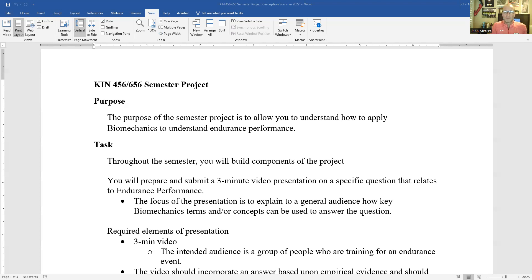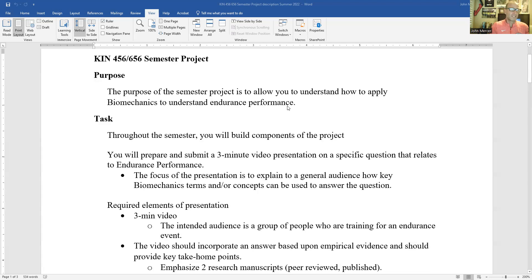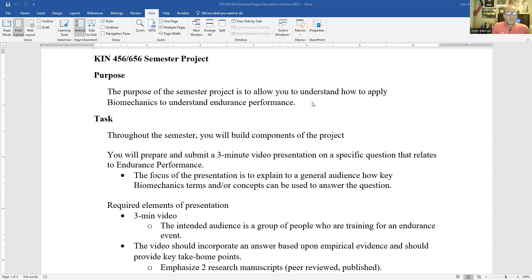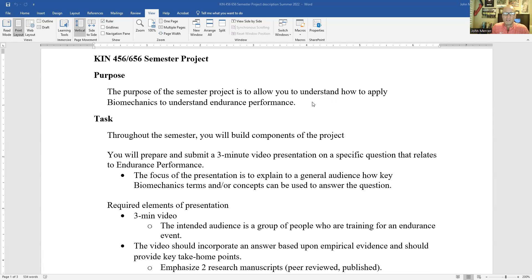But I do want you to find your area of interest and then dive into that a little bit deeper and look at the biomechanic aspect of it. What we'll do throughout the semester is we will build components of the project. So the semester project assignments that you'll do anywhere from three to four each week, they're designed to help you put together elements that you include in the presentation.